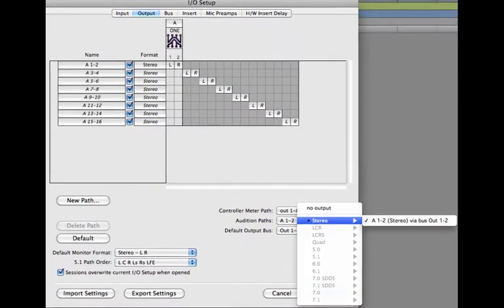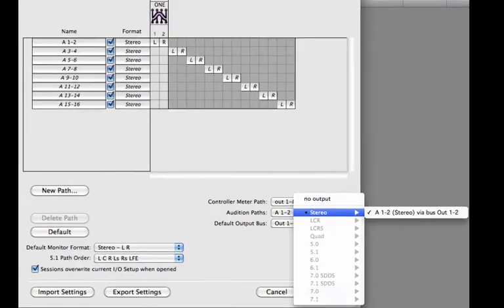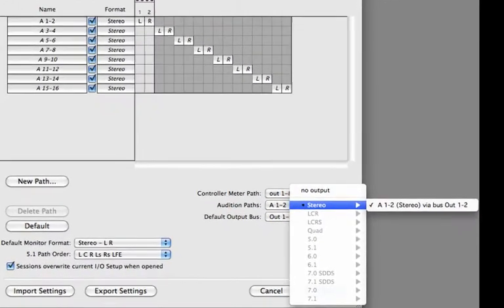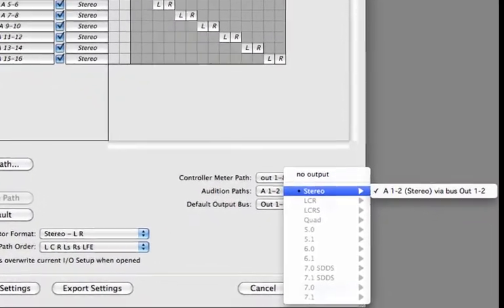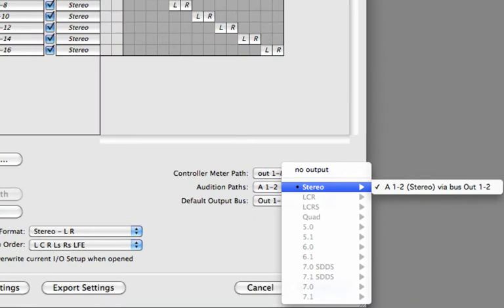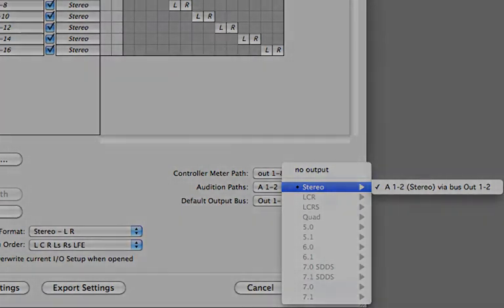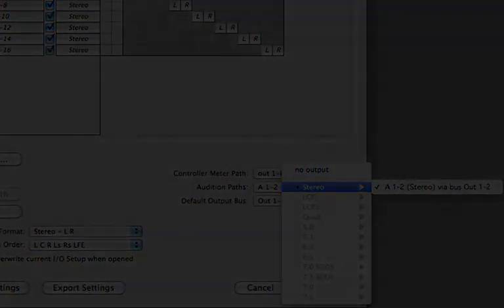Located on the right side of the output tab, you will find audition path. This is the playback path for performing functions like importing, using audio suite plugins, and auditioning samples or loops. Typically, you want to keep it as your main left-right output.